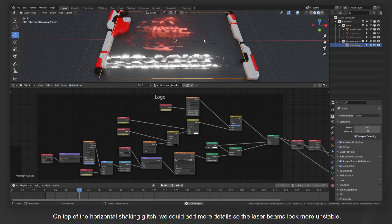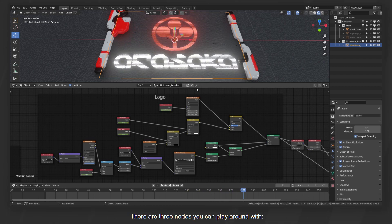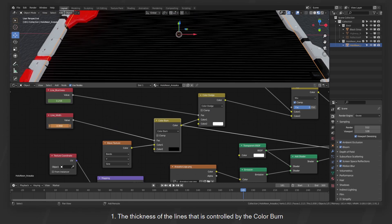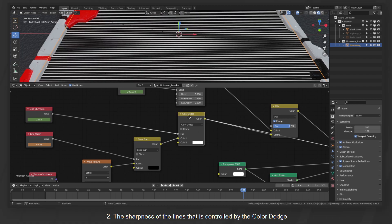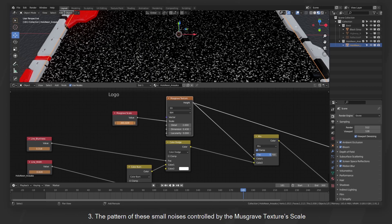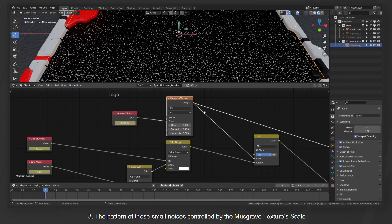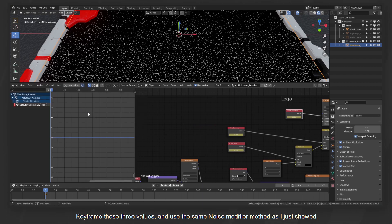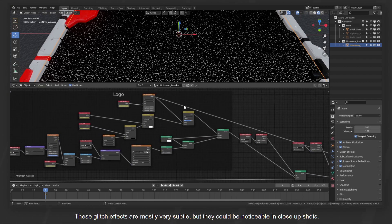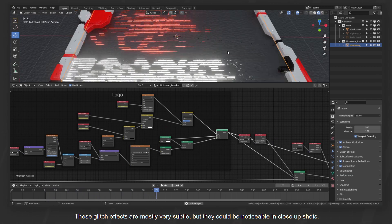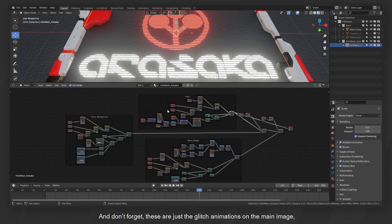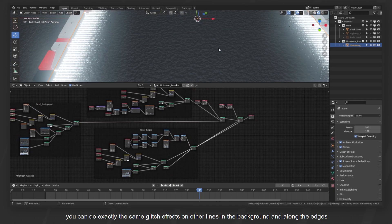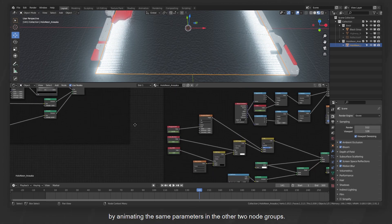On top of the horizontal shaking glitch, we could add more details so the laser beams look more unstable. There are three nodes you can play around with: the first one is the thickness of the lines that is controlled by the color burn, the second one is the sharpness of the lines that is controlled by the color dodge, and the third one is the pattern of these small noises controlled by the Musgrave texture's scale. You can do exactly the same glitch effects on the other lines in the background and along the edges by animating the same parameters in the other two node groups.